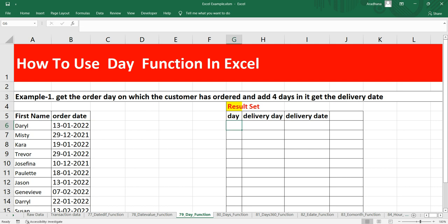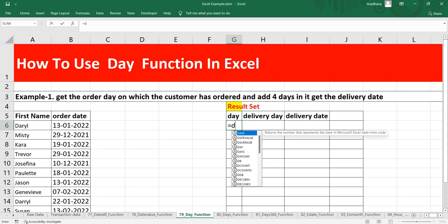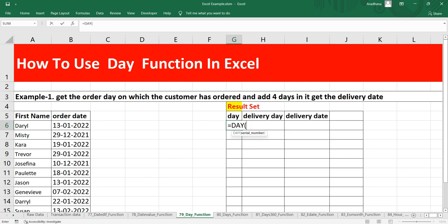What we need to do is get the day on which the customer has ordered. We will simply put equals DAY, and this DAY function takes one argument only, that is serial number. If I put this cell B6, then it will give me the day or date of this order date.